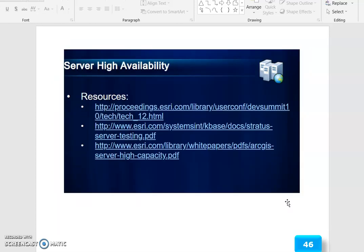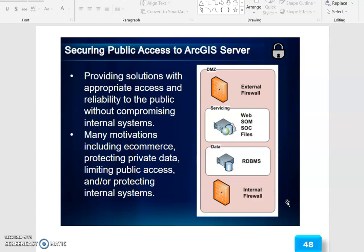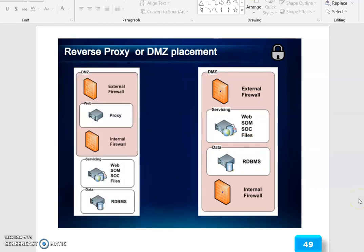Server high availability resources include securing public access to ArcGIS Server — providing solutions with appropriate access and reliability to the public without compromising internal systems. Motivations include e-commerce, protecting private data, protecting public access, and protecting internal systems. The architecture includes external firewall, web, SOM, SOC files, RDBMS, and internal firewalls.